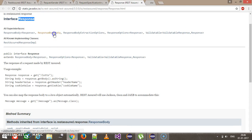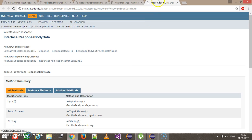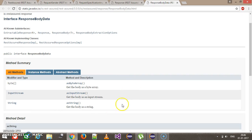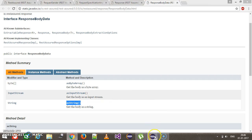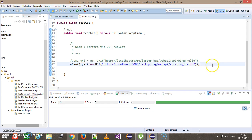If I open this interface, inside it there is a method called asString which will capture the response and return it in string format. As you know, the GET method gives us the type of Response.